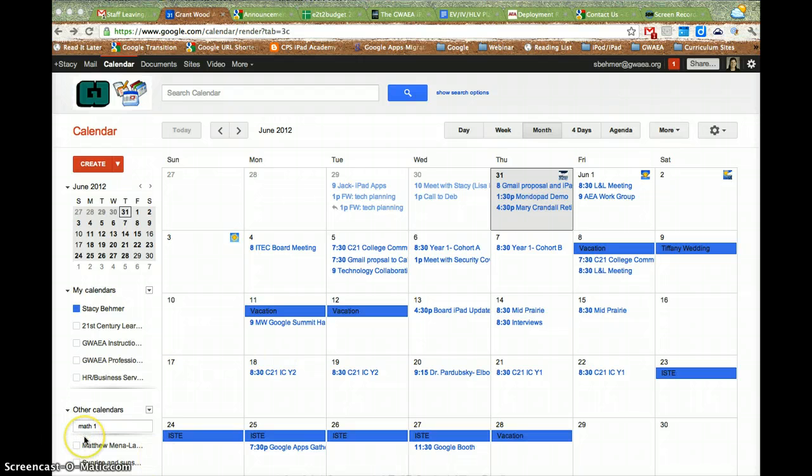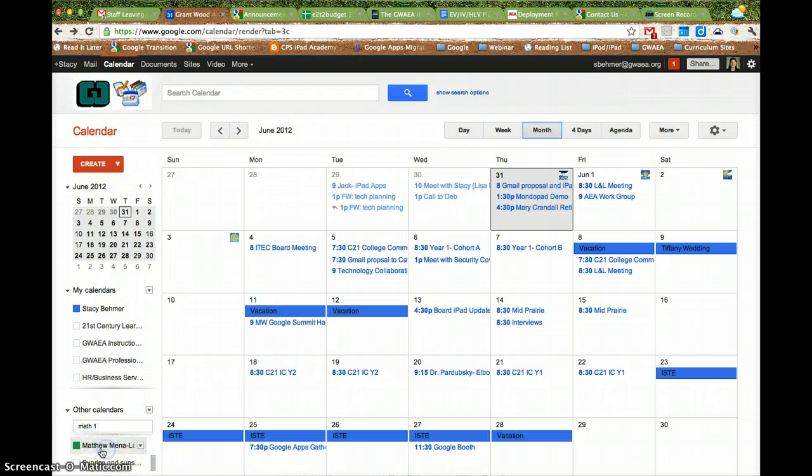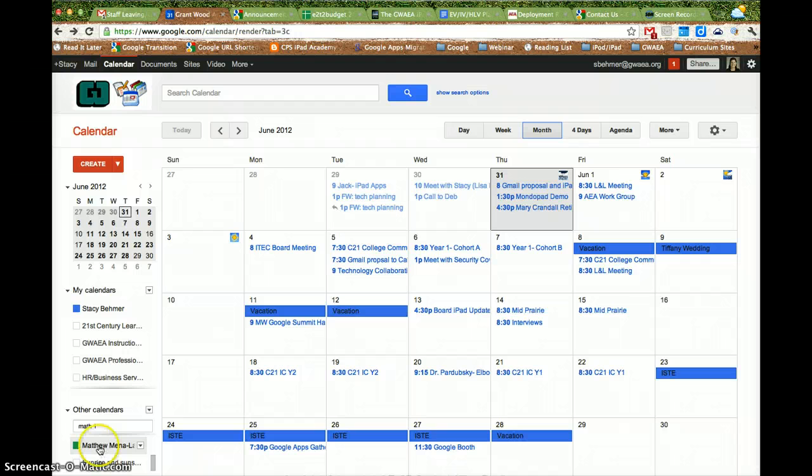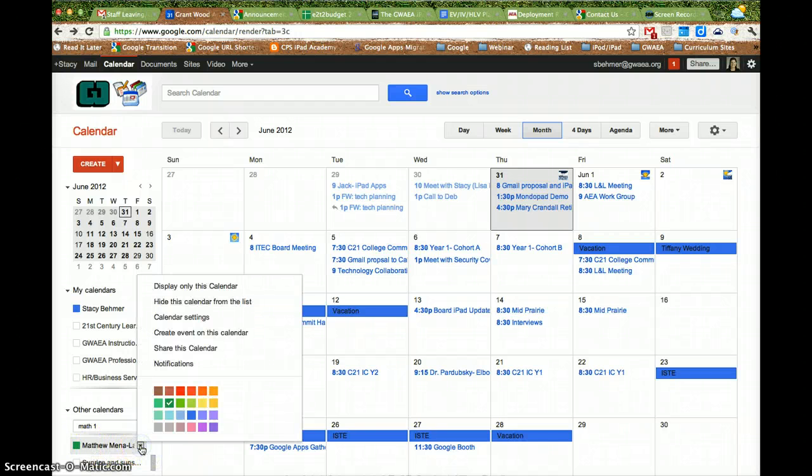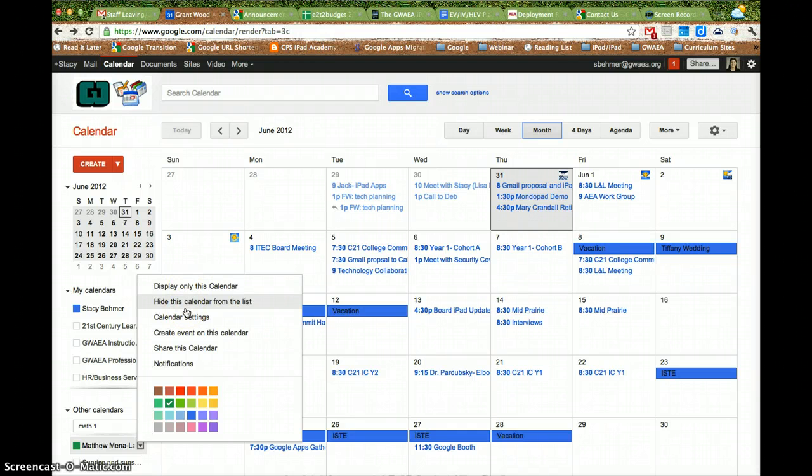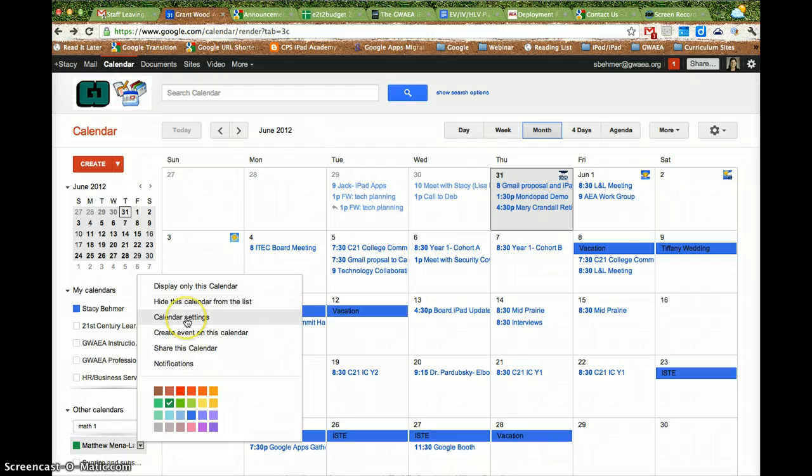The first way you can do it is to go into other calendars on the left-hand side. So I have Matt Middle Andrew's calendar here in the bottom left, and I can select it. One of the things I can do is hide this calendar from the list, or I can go to Calendar Settings.